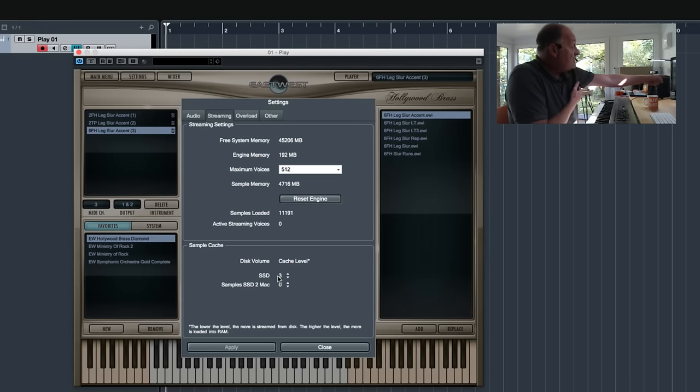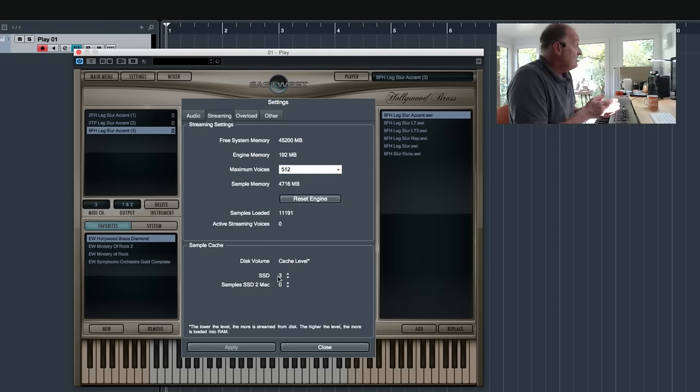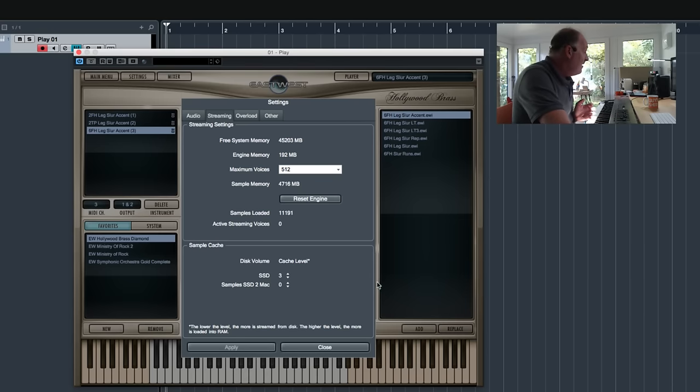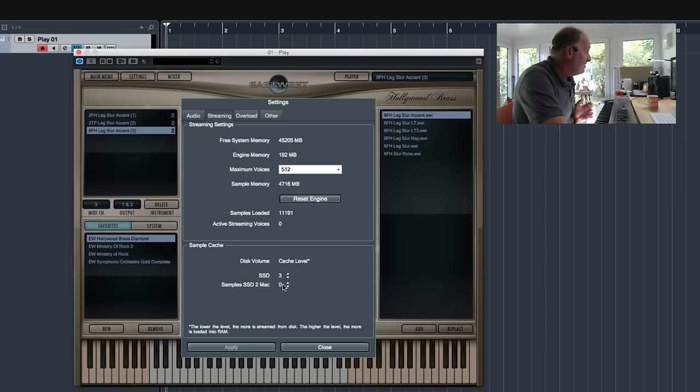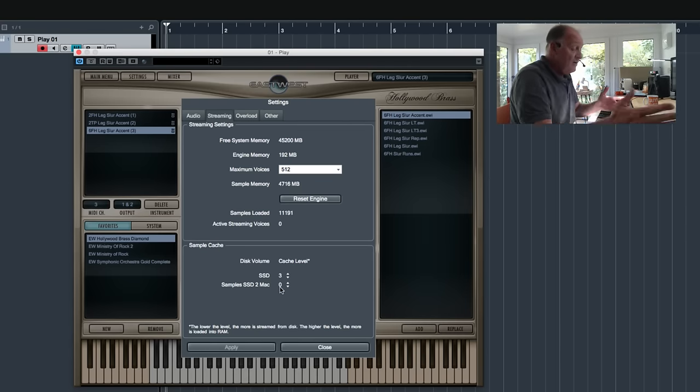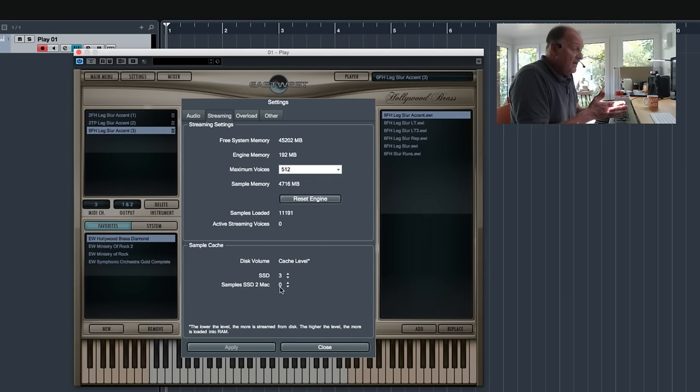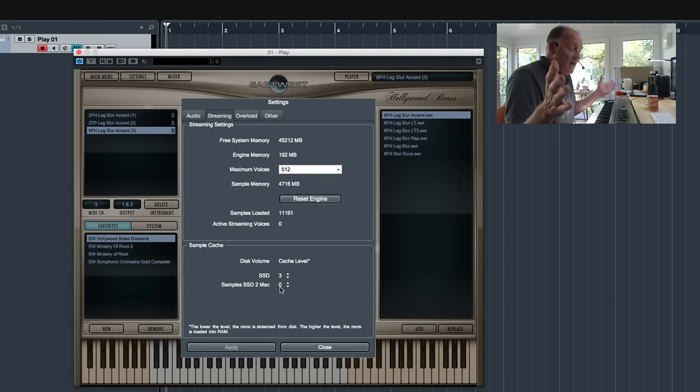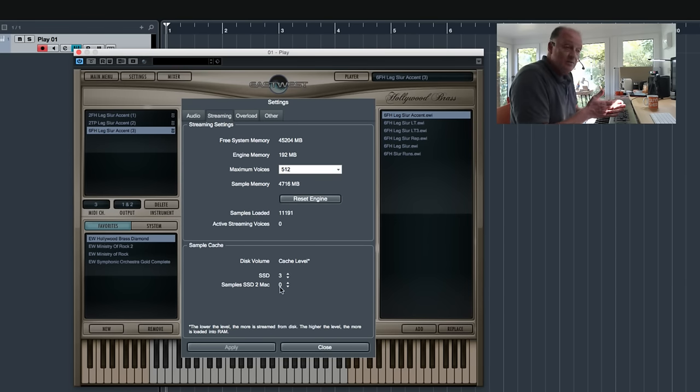So this slightly slower drive loads level three cache, that's slightly more. This one, which is internal where the brass is coming from, is set to zero. So it's a much faster drive, so it hardly loads anything at all into memory.